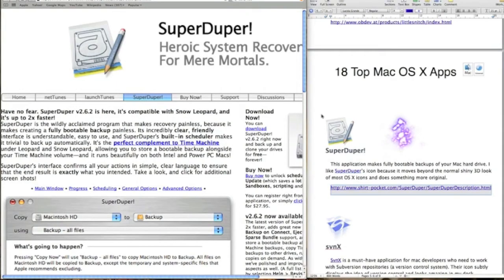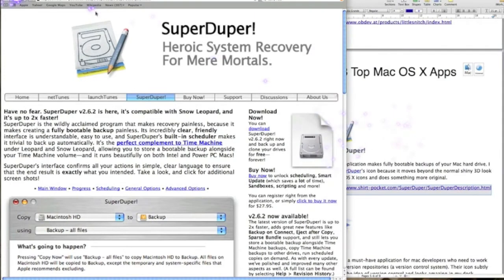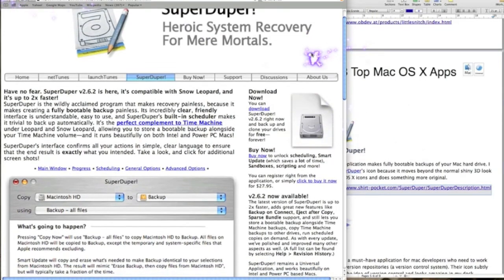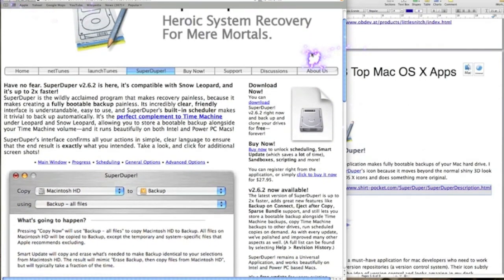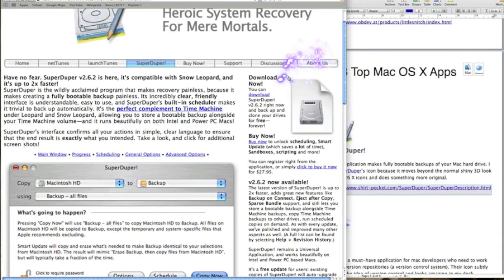This app is Super Duper, and what it basically does is recover your hard drive. We've all had problems with hard drive crashes, so I'm quite sure you're familiar with the process and what happens.